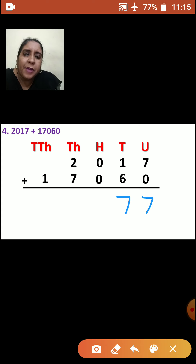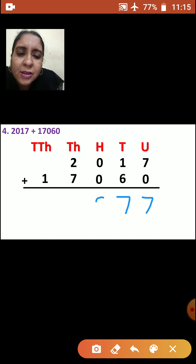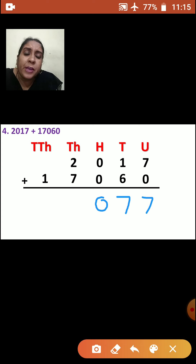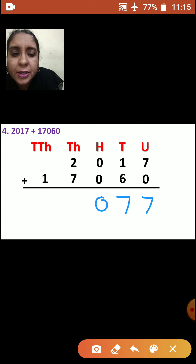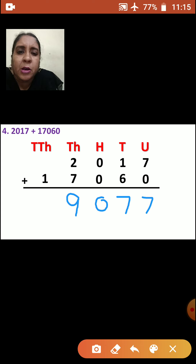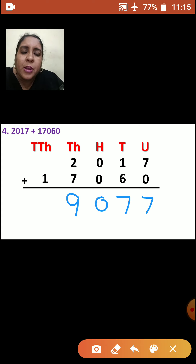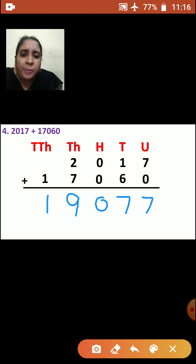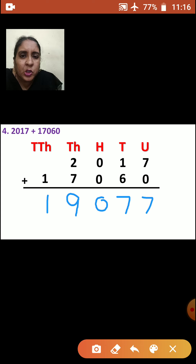Now we will add hundreds place. 0 plus 0 is how much? 0. Now we will go to thousands place: 2 plus 7 is how much? Yes, it is 9. Now we will go to ten-thousands place. There is no number, so you will bring that 1 down. So what is your answer? That is 19,077.